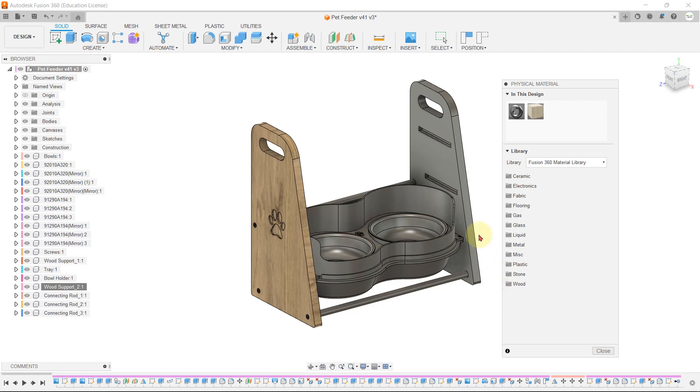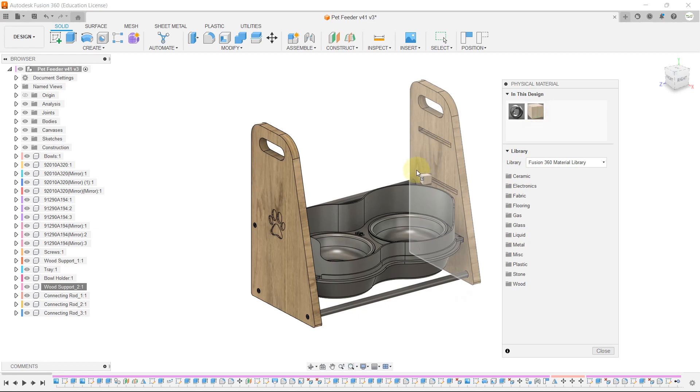Our structure is made of wood, so we will apply the same wood material to the whole structure.